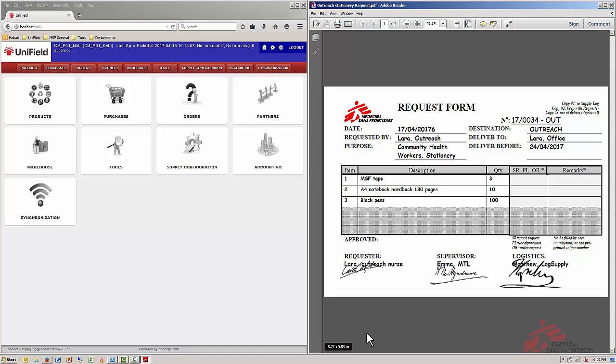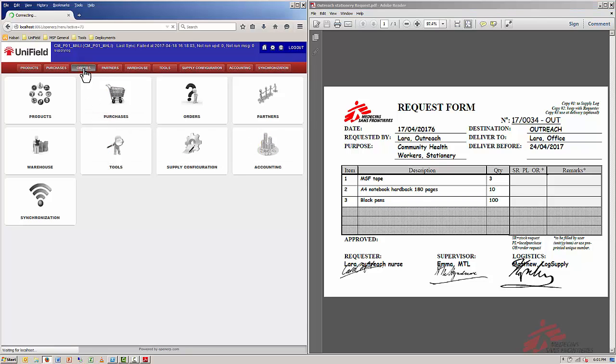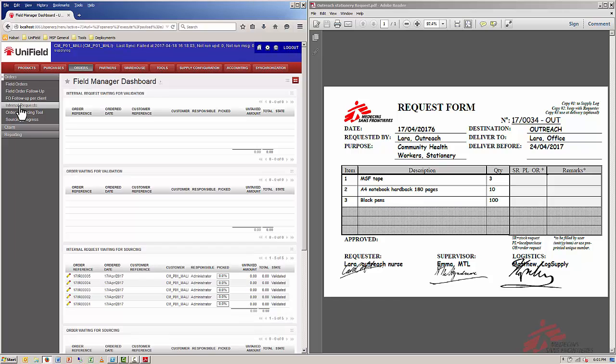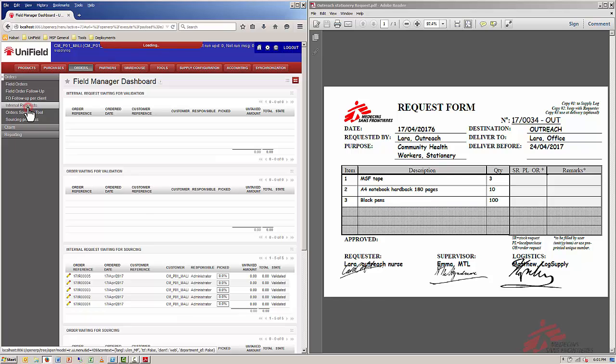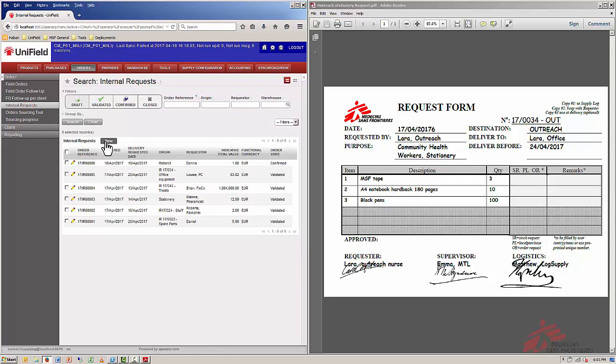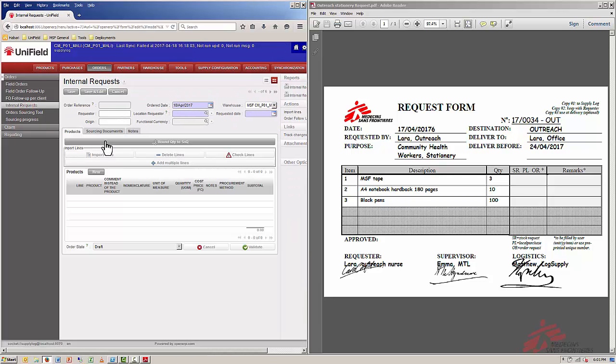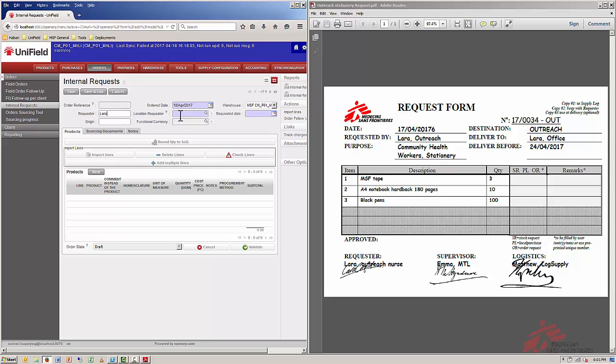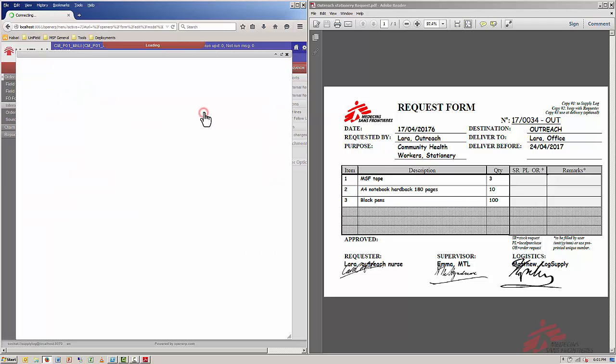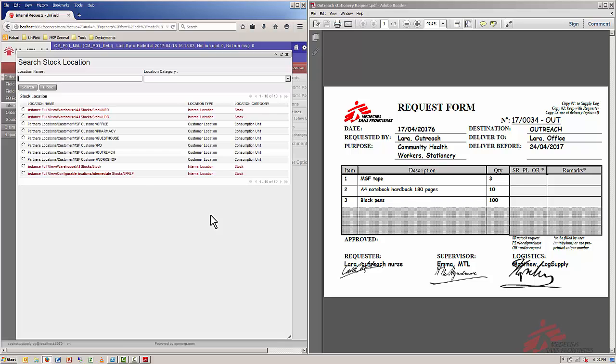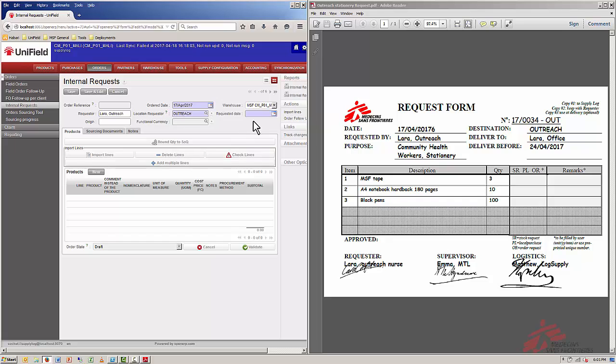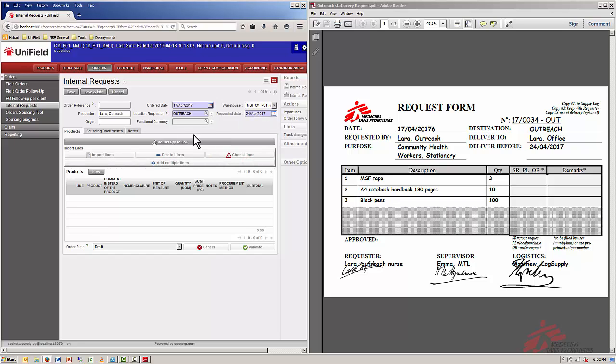I've got my Unifield here and over here I have the paper request form that we received for this. The first step of course is entering all the information from the request form into Unifield. I go over to Orders and then to Internal Requests and I will create a new one. Now I have to copy everything from the right side of the screen to the left. The requester would be Lara from Outreach. The order date is the 17th, yesterday. The location requester will be in our system Outreach. The requested date is the 24th, one week from now. And the origin will copy the number of the paper request form, IR 17-0034 Out.